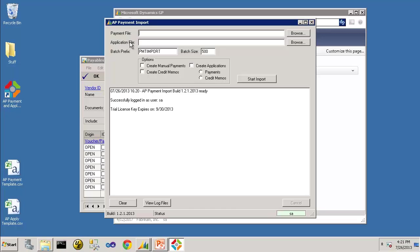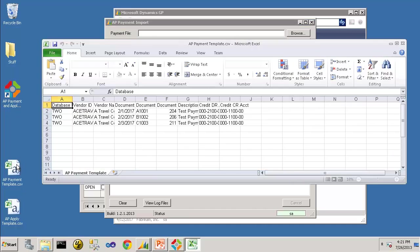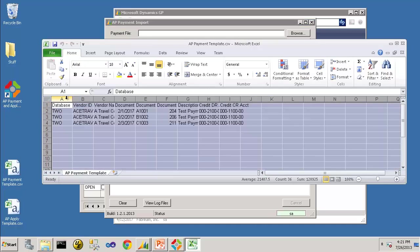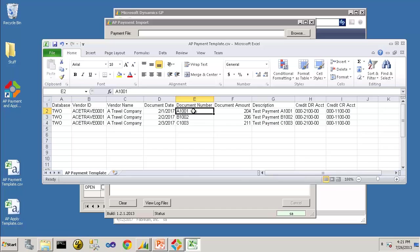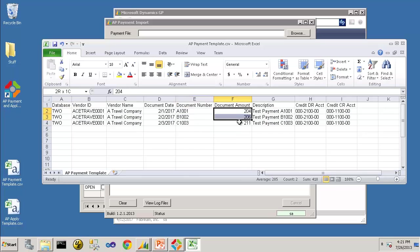So before we select those, let's take a look at the templates. Here is a payment template which shows three different payments for the travel company vendor with three different amounts.